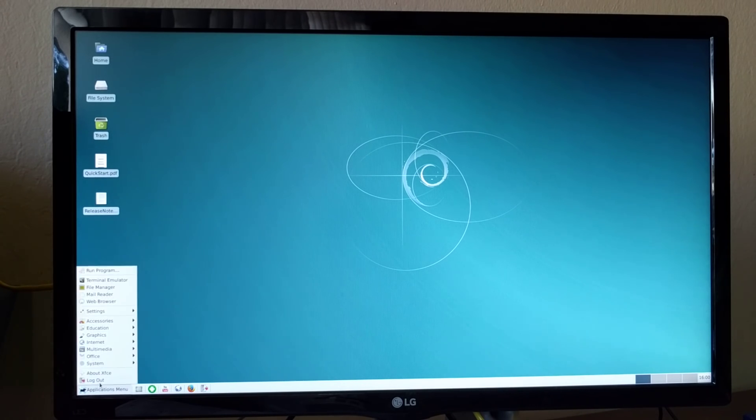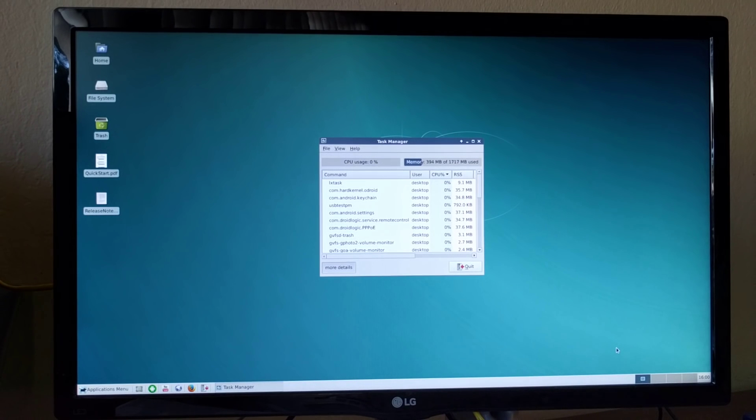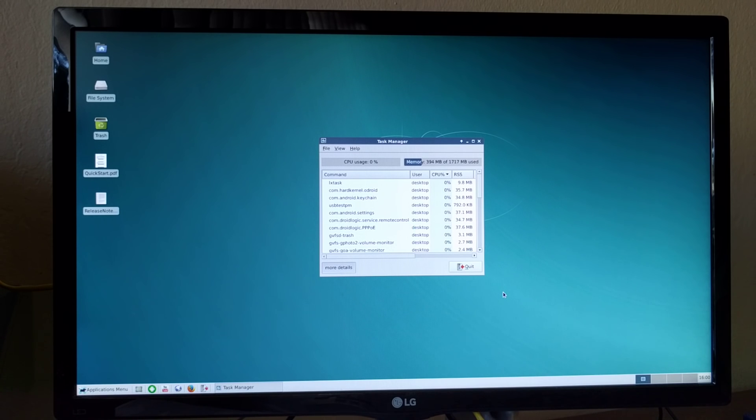Let's look at the memory usage. It's about 390 megabytes after both Android and Debian boot.